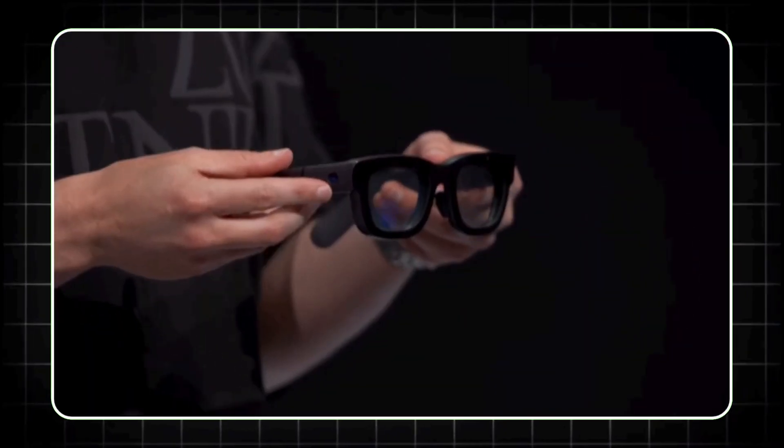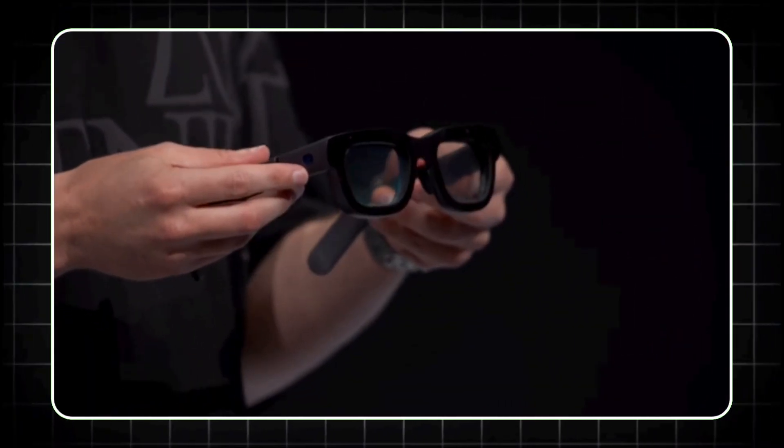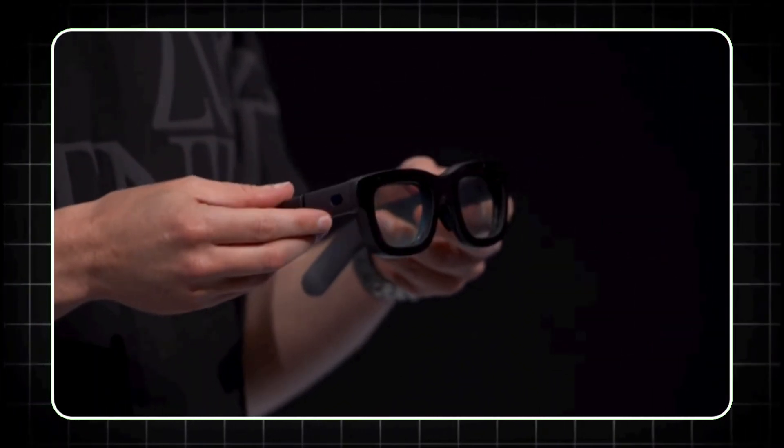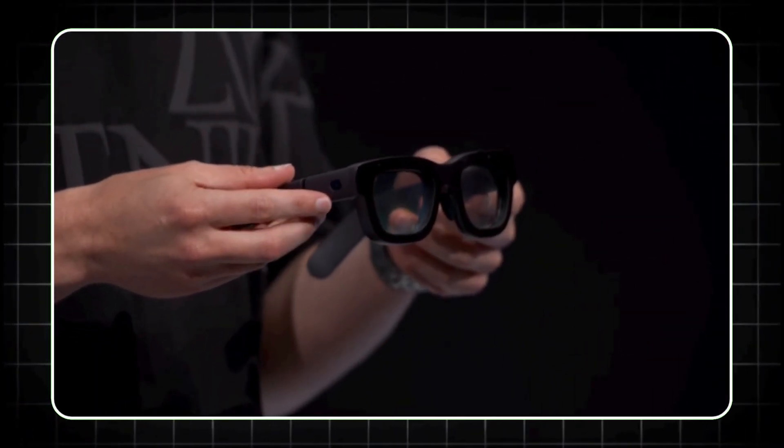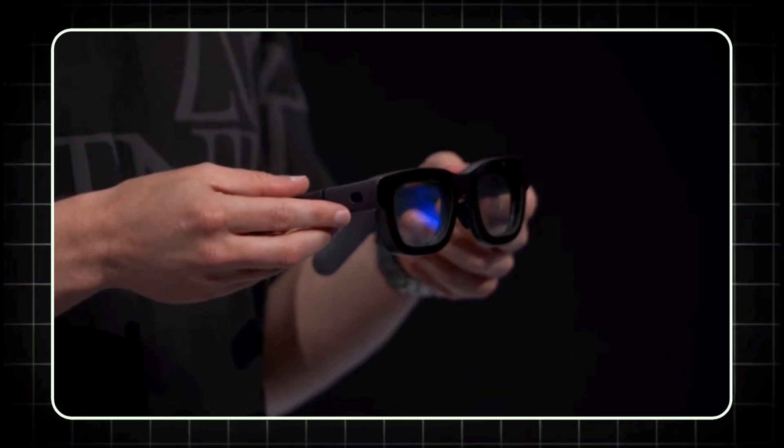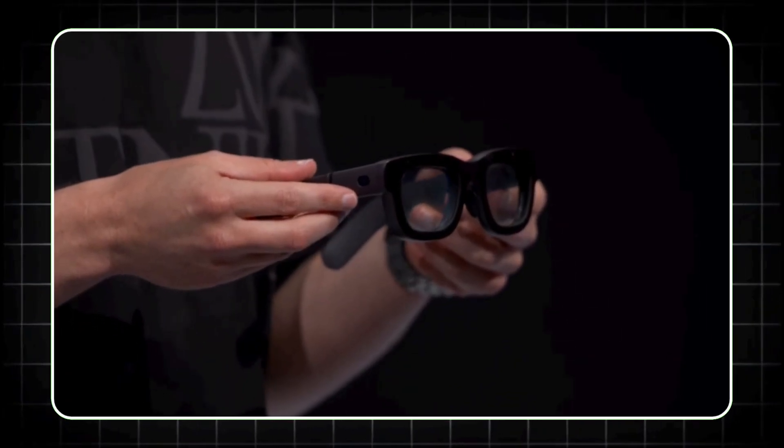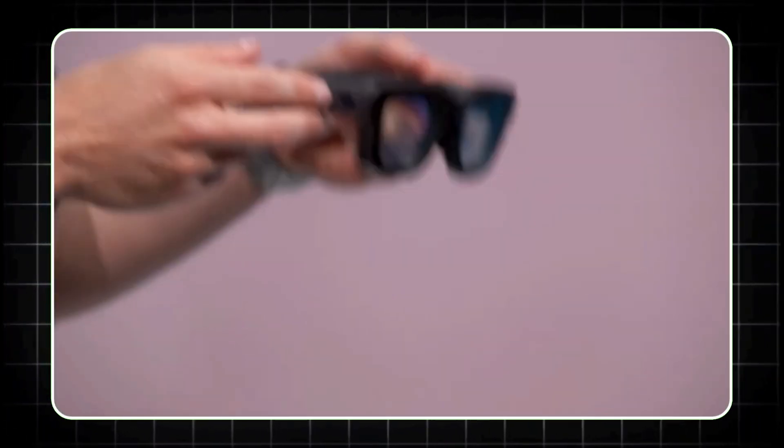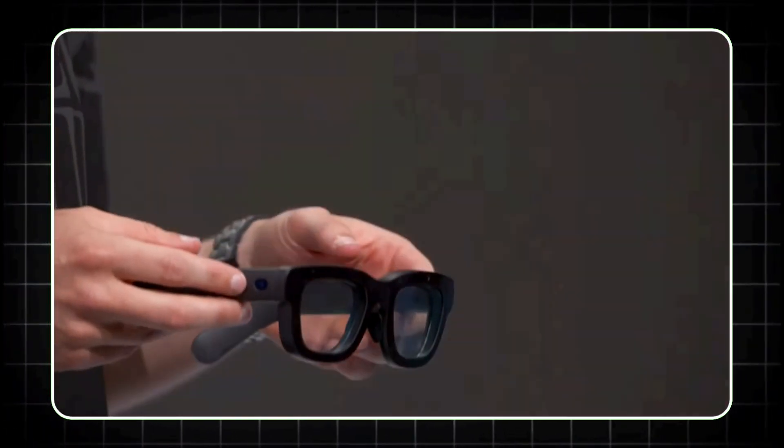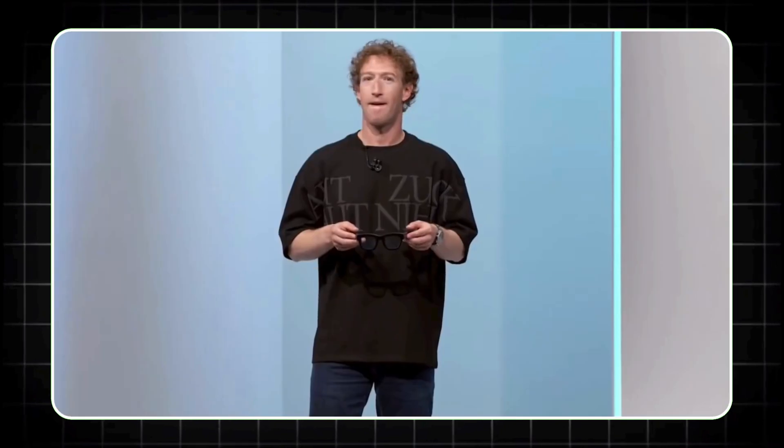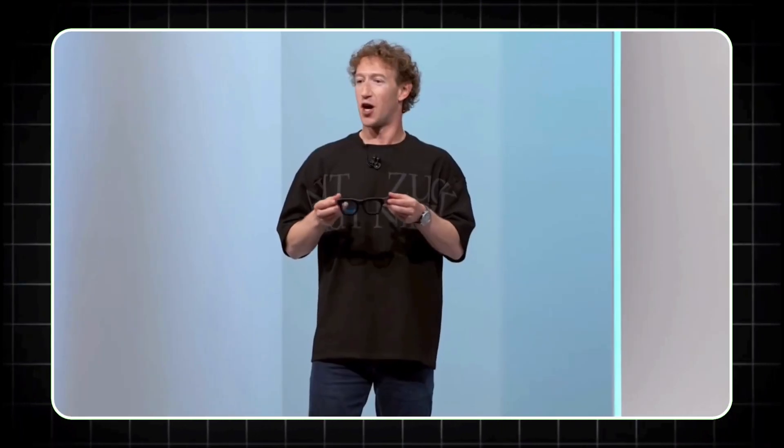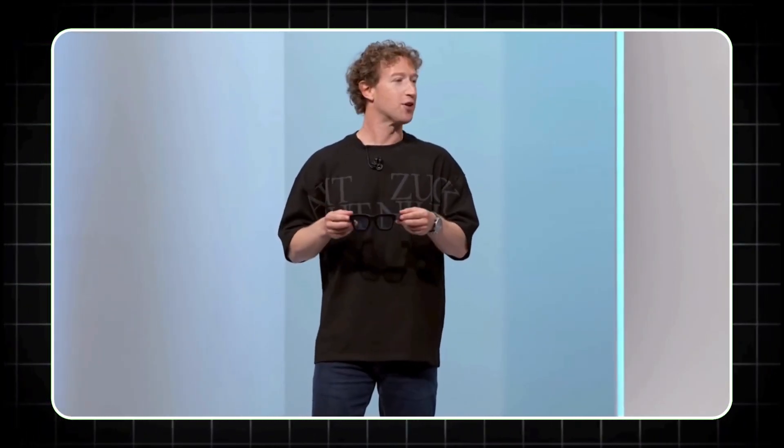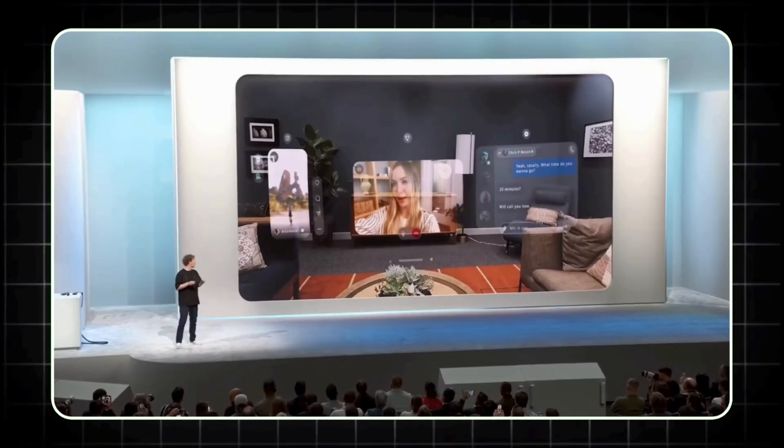Next, we have Meta's Orion Smart Glasses, a serious game-changer in the AR landscape. Meta didn't hold back on the tech here. These glasses use advanced silicone carbide lenses and UAD projectors for ultra-clear visuals across a 70 degree field of view, which is pretty massive for AR.